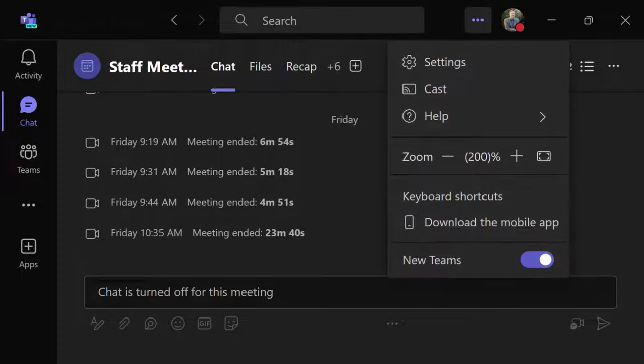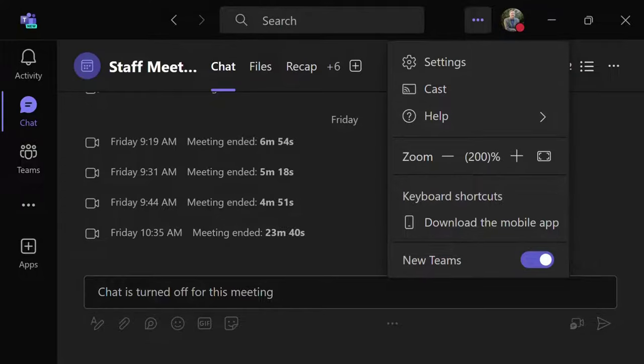These options may change in the future if New Teams ever becomes the only option, but for now, that's how to figure out what you're using. Now that you know which version of Teams you're using, you'll need to go to the file location of the Teams background videos.